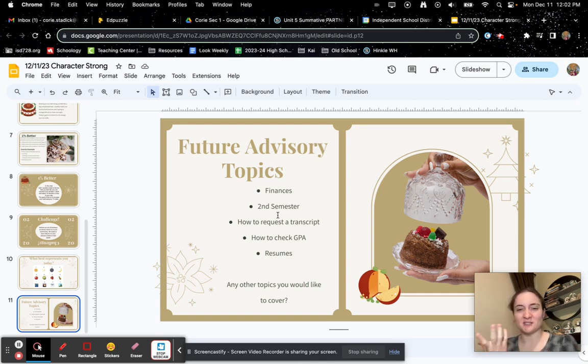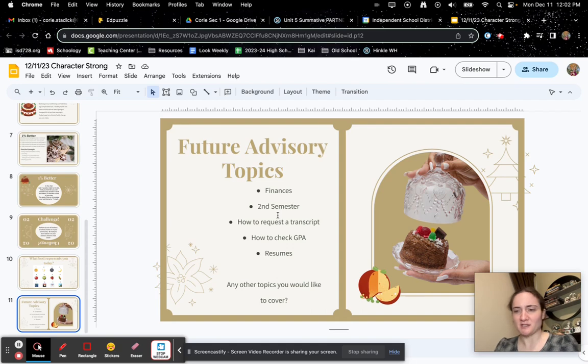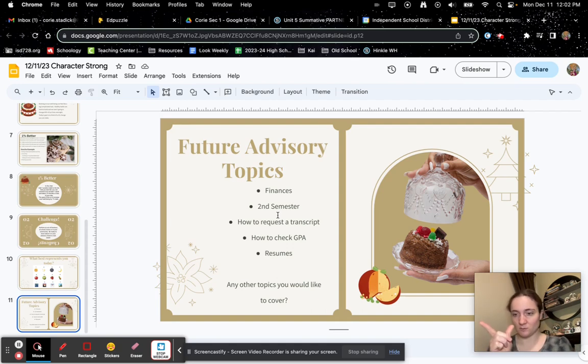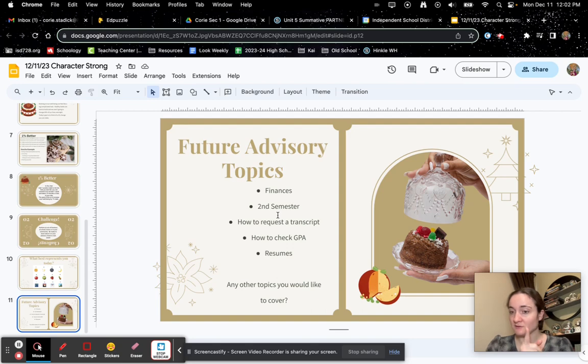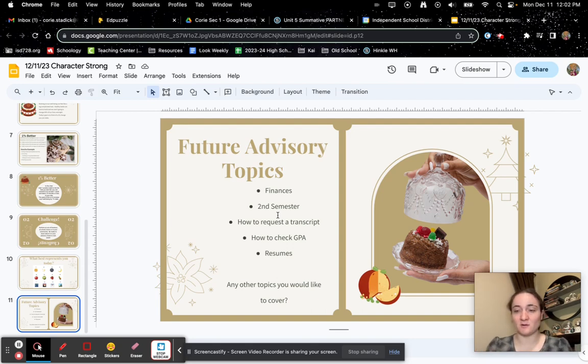Are there any other topics you'd like to cover? If there are, you can email us at any time, or you can put it in the Edpuzzle now. If you don't have any topics that you think you want to learn about, you can just say none.